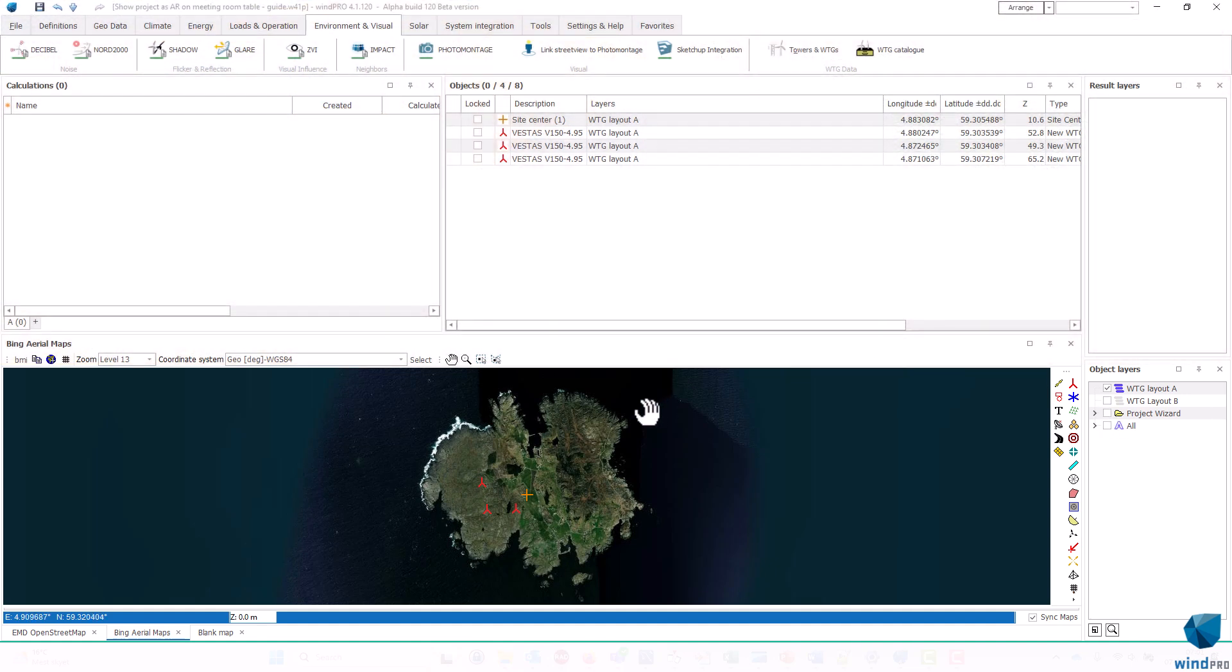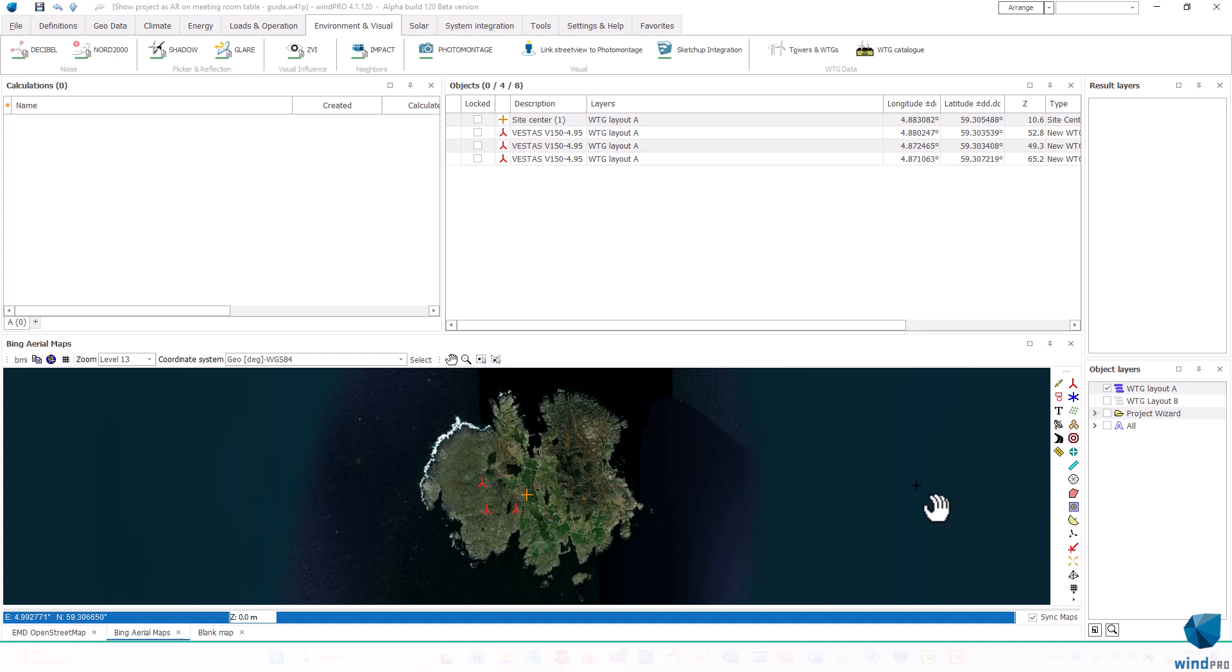As you can see here, I have lined up a project. It's a completely random place in the world. I have made an imaginary project, and I have added a Bing aerial map, and some wind turbines, and some elevation data. So that's about it, and now I want to show it in AR.